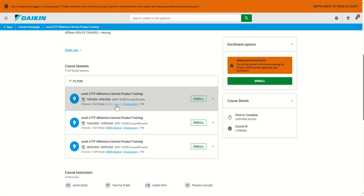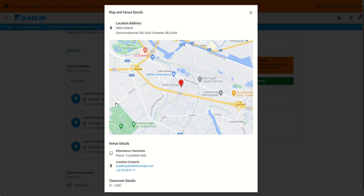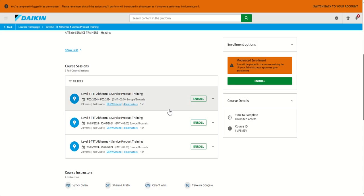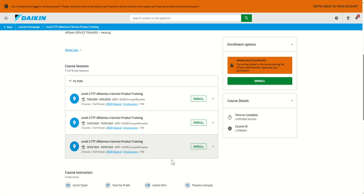You can click on the training venue to see a map and additional information. And once you have found the session you are interested in, for example, beginning of May or end of May, you can click and enroll right here on the session to reserve your spot.